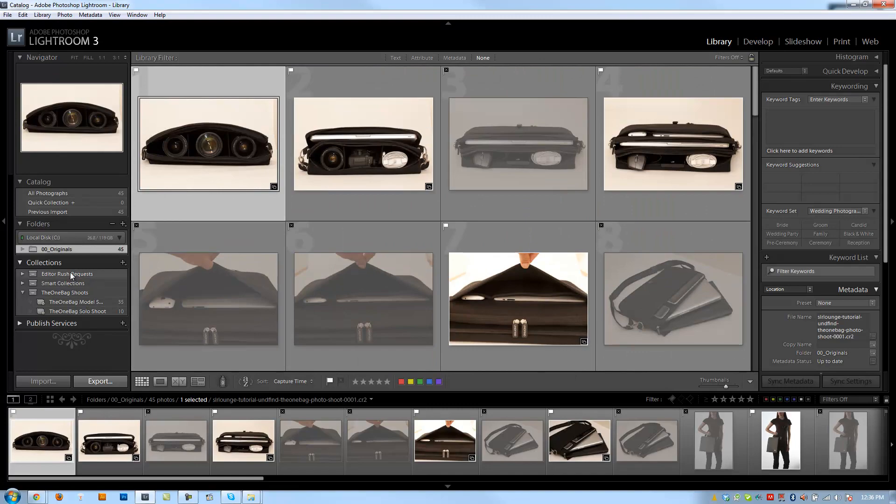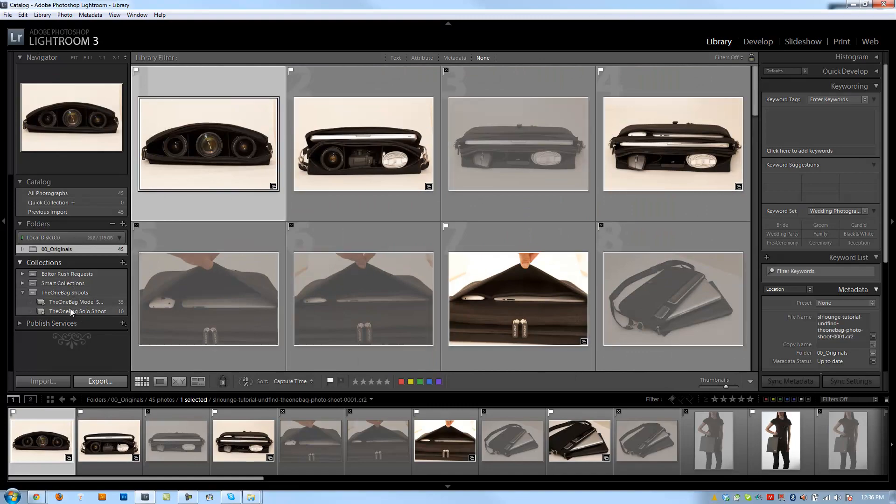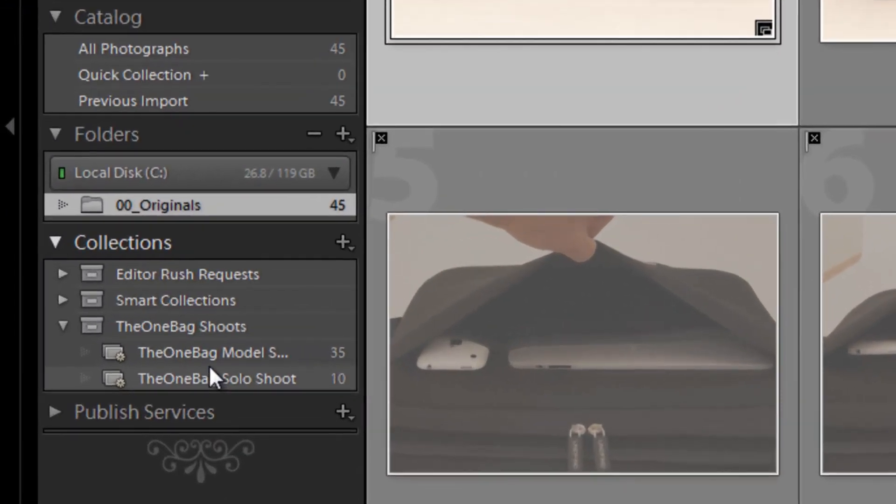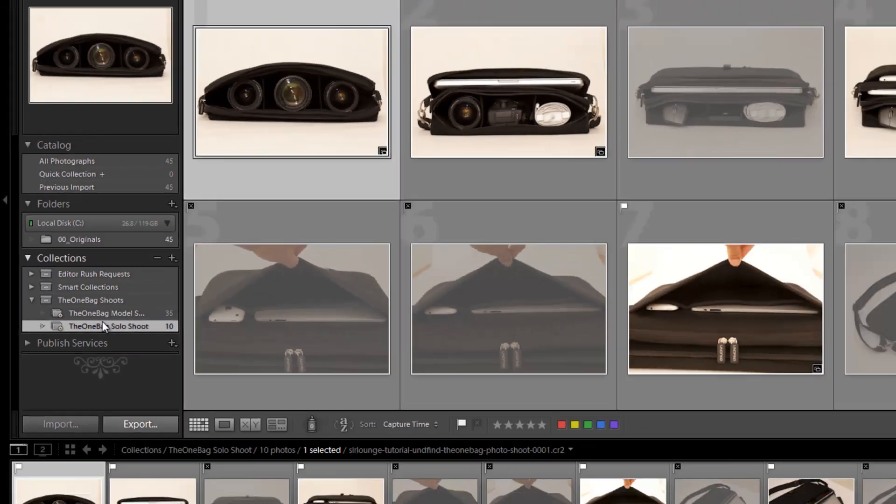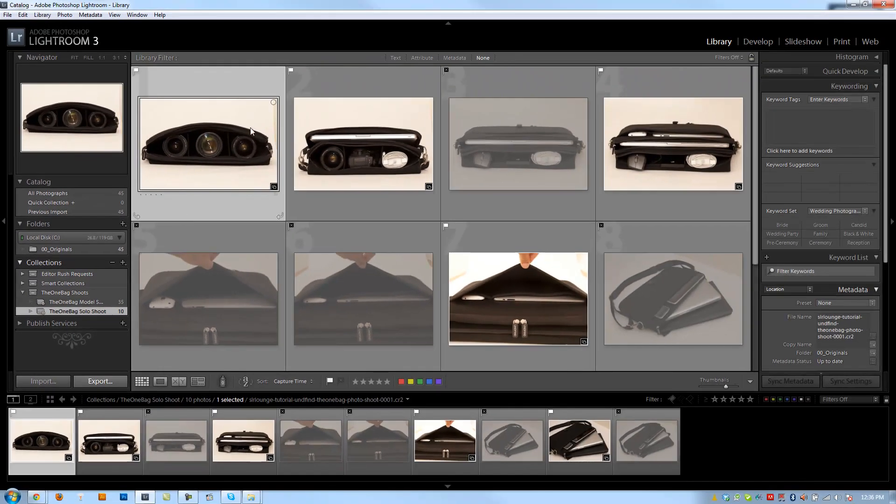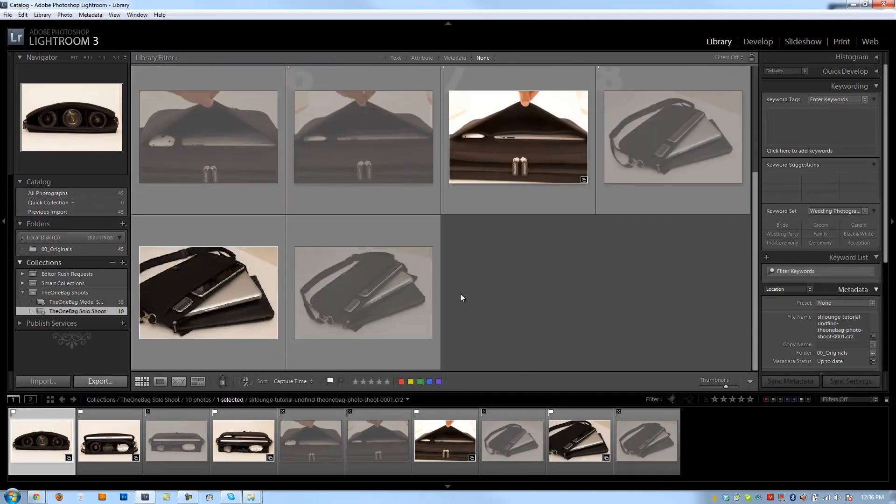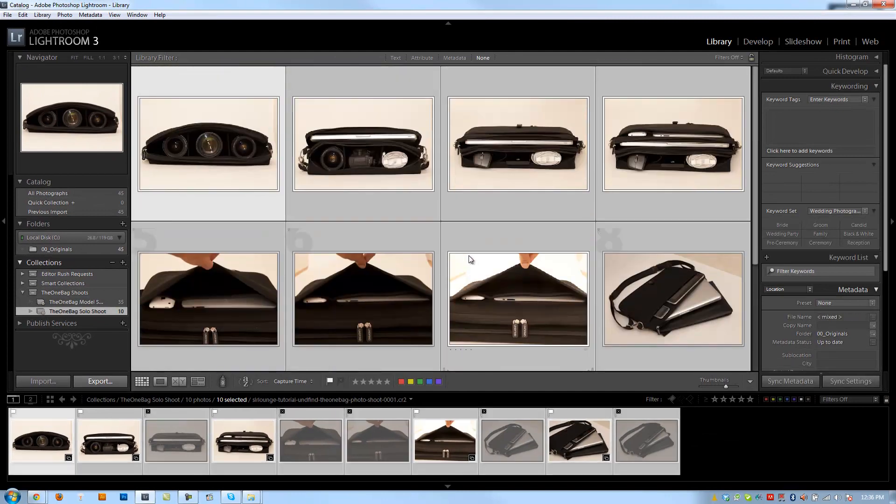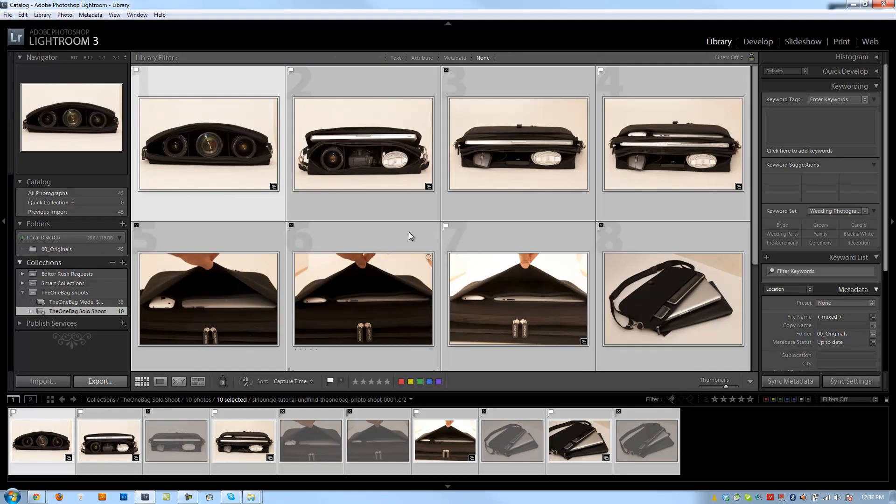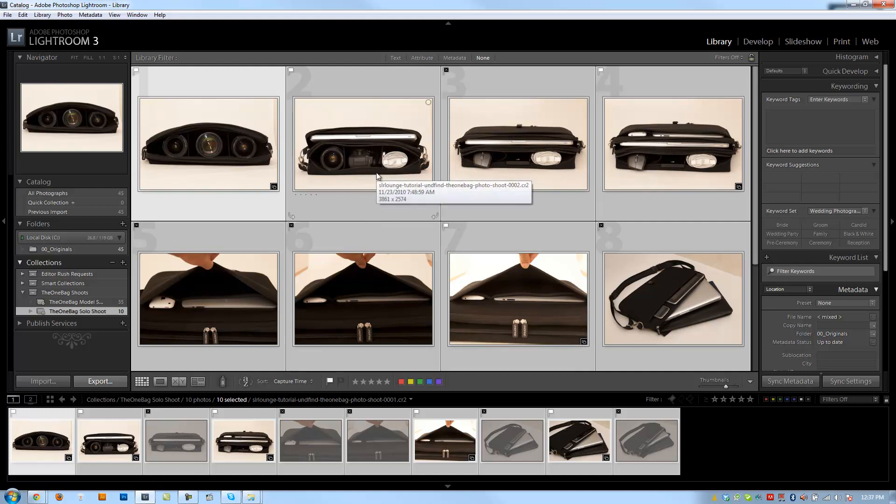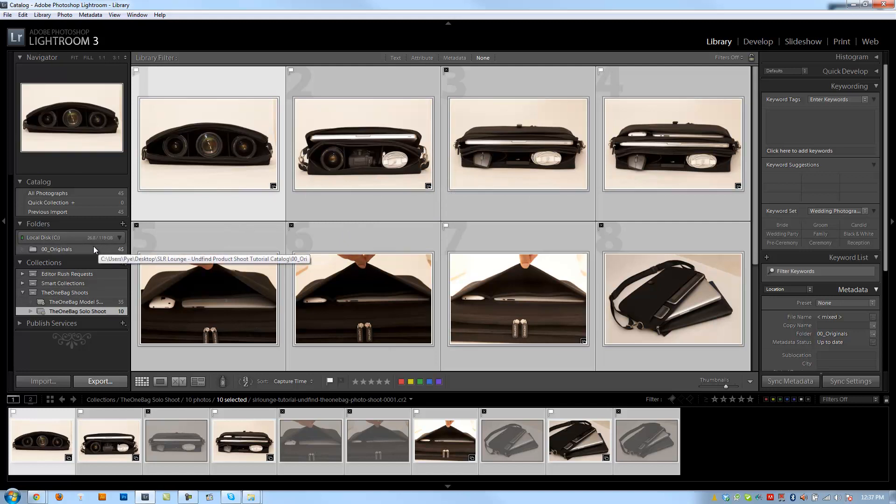If I click on these collections right here, like say this one bag solo shoot which is those first ten images, and I try to select all again and group it into a stack, it's not going to let me. I'm going to hit Control G now and nothing happens. Why? Because you can't actually stack images when you're viewing them in a collection. You can only stack images outside of a collection.